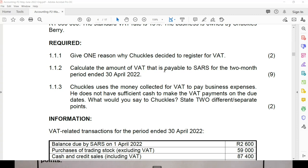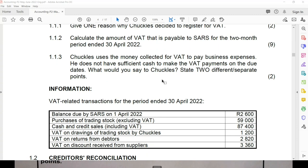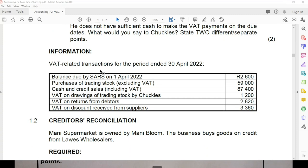Remember, we either have to pay SARS or SARS owes us money. So it's either the amount payable to SARS or the amount due from SARS. Here you can see that we still owe SARS some money. The information presented is related to VAT-related transactions for the period ended 30 April.